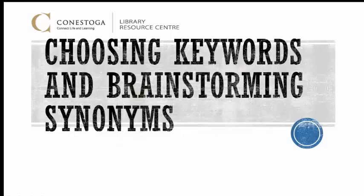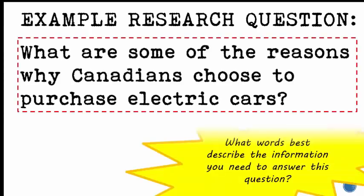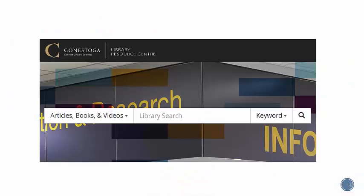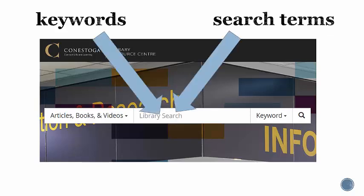Choosing Keywords and Brainstorming Synonyms. Now that you have done some planning and come up with a good research question, you want to think of some words and phrases that describe the information you need. These words and phrases are called keywords or search terms, and they are what you will use to search for information.